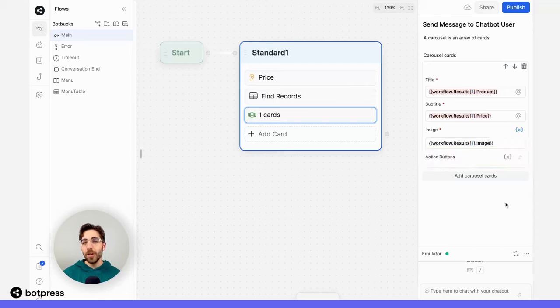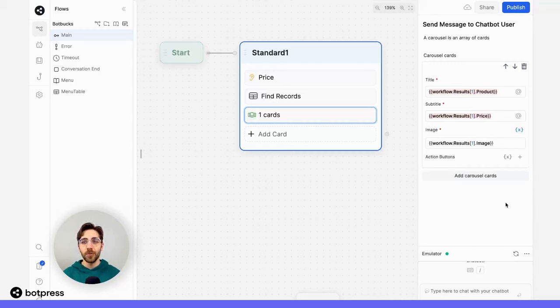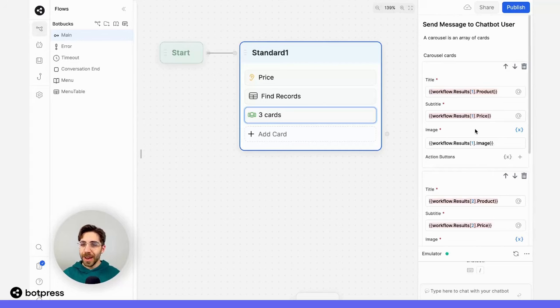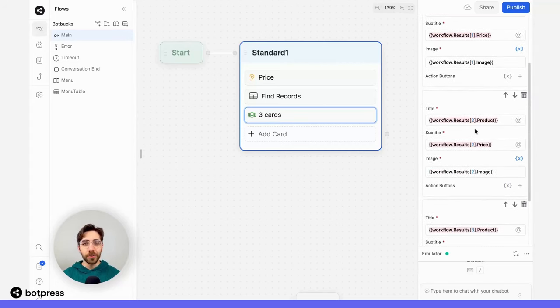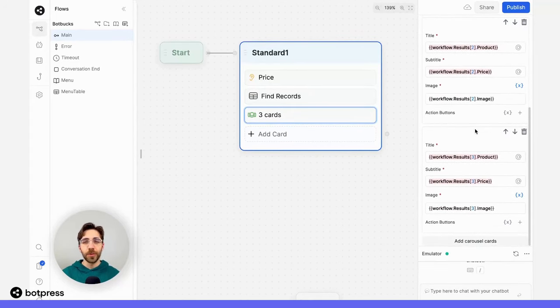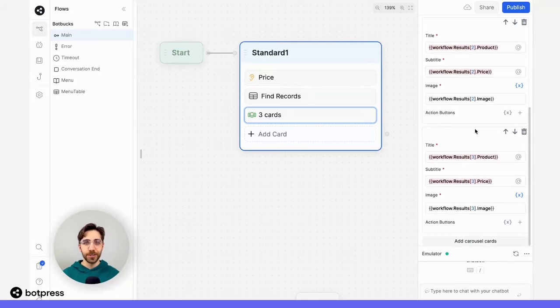I'm going to go ahead and repeat this for two more items. So I'll do the same thing, workflow.results, and then two and three. Done. So now I've got three different carousel cards for three different results of this search.